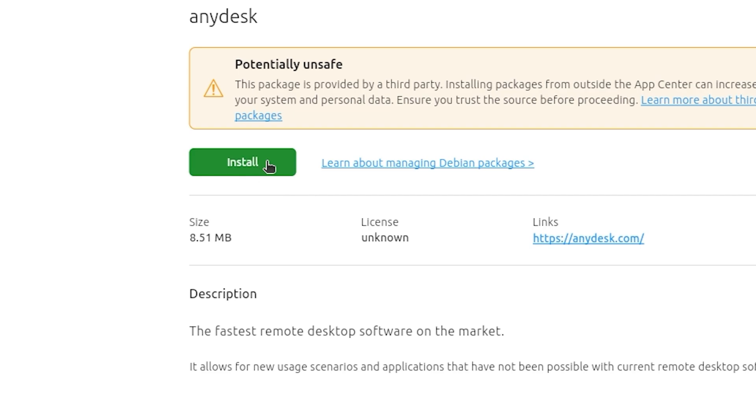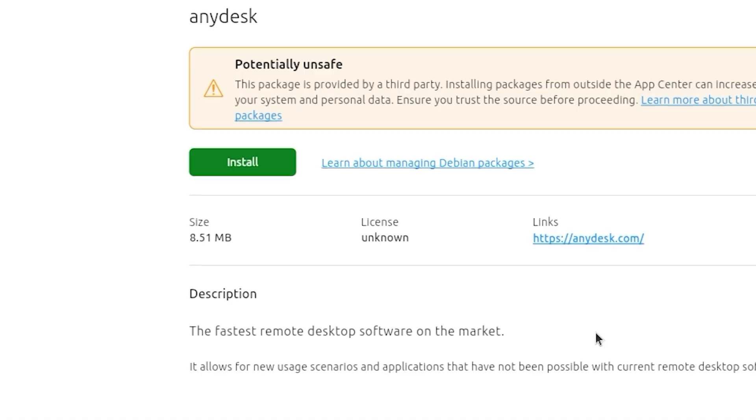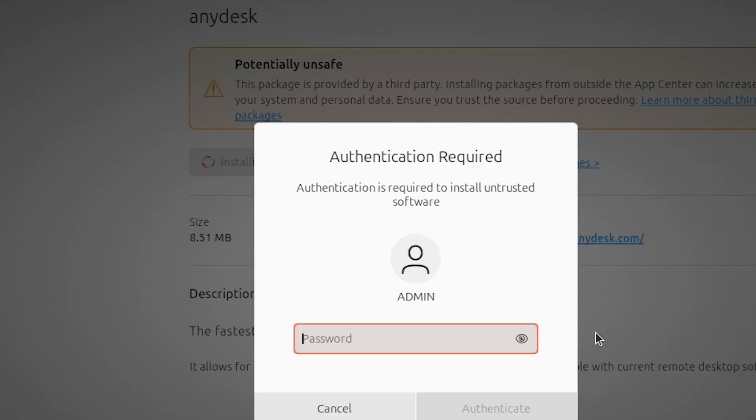Wait for the installation to complete. The AnyDesk.bev file will start downloading.